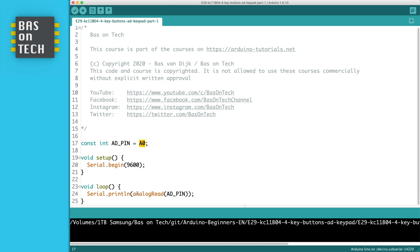In the loop we read the value of the AD pin, that's our analog 0, and print it to the serial monitor. I'm going to upload the code to the Arduino and show you what happens when I press some buttons.